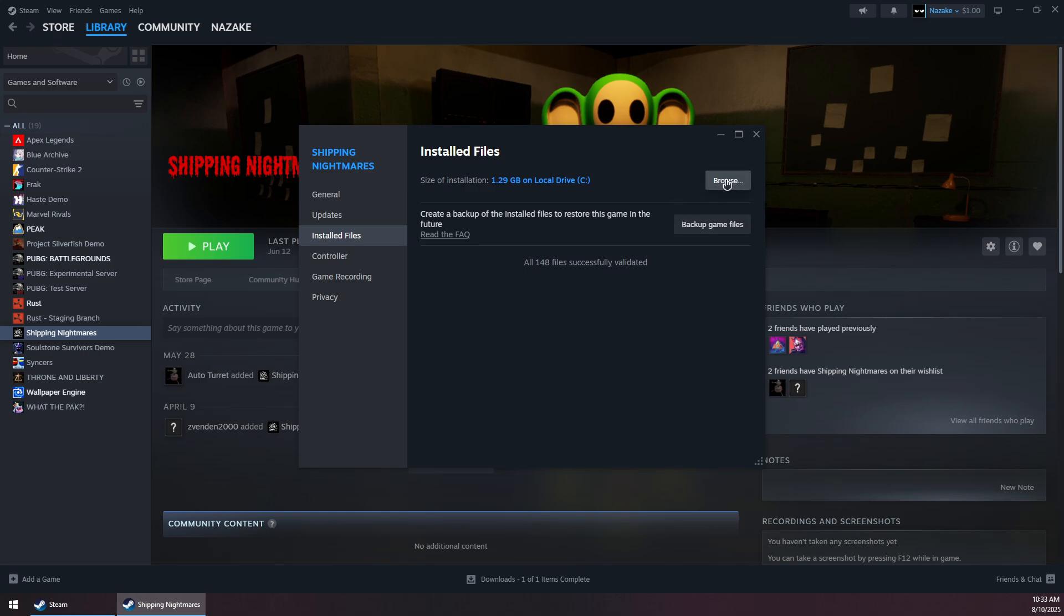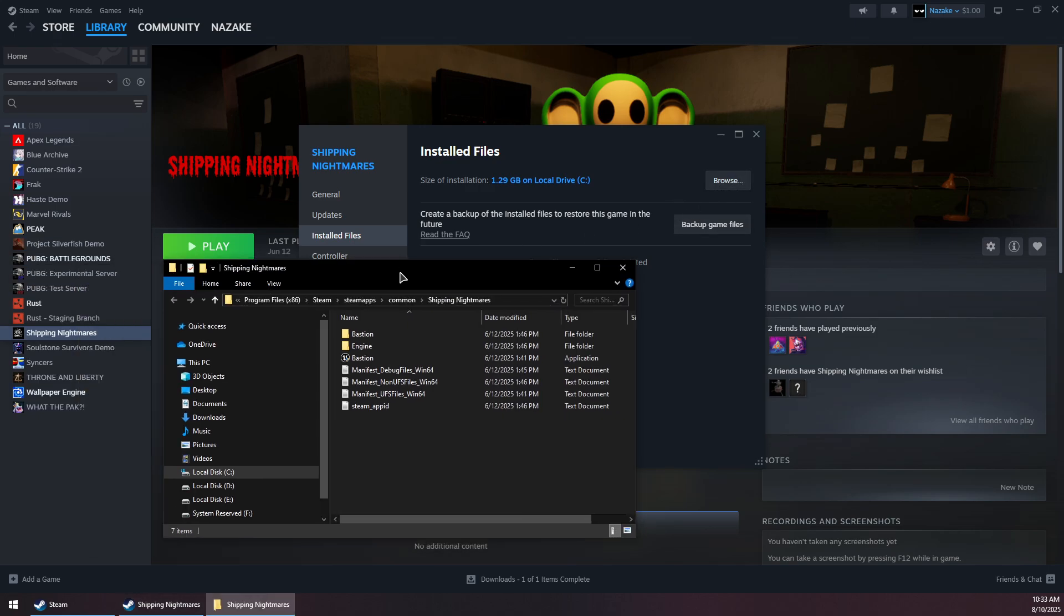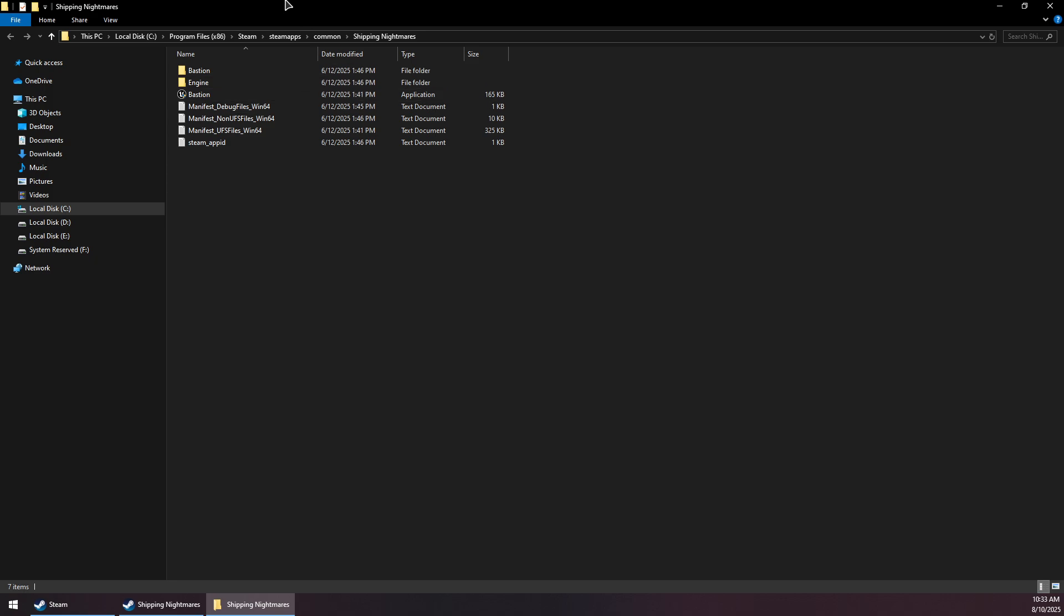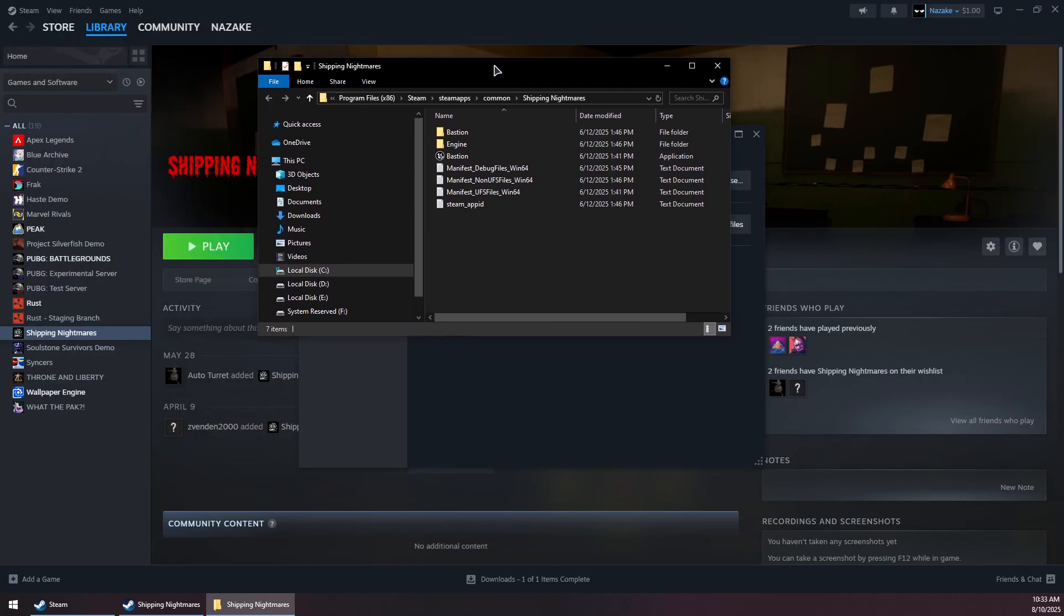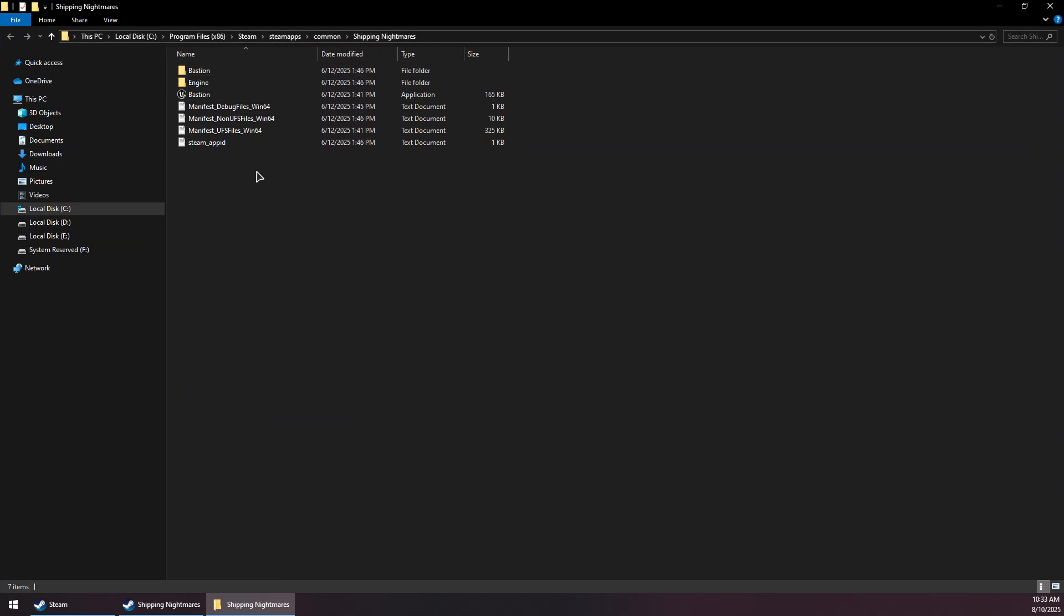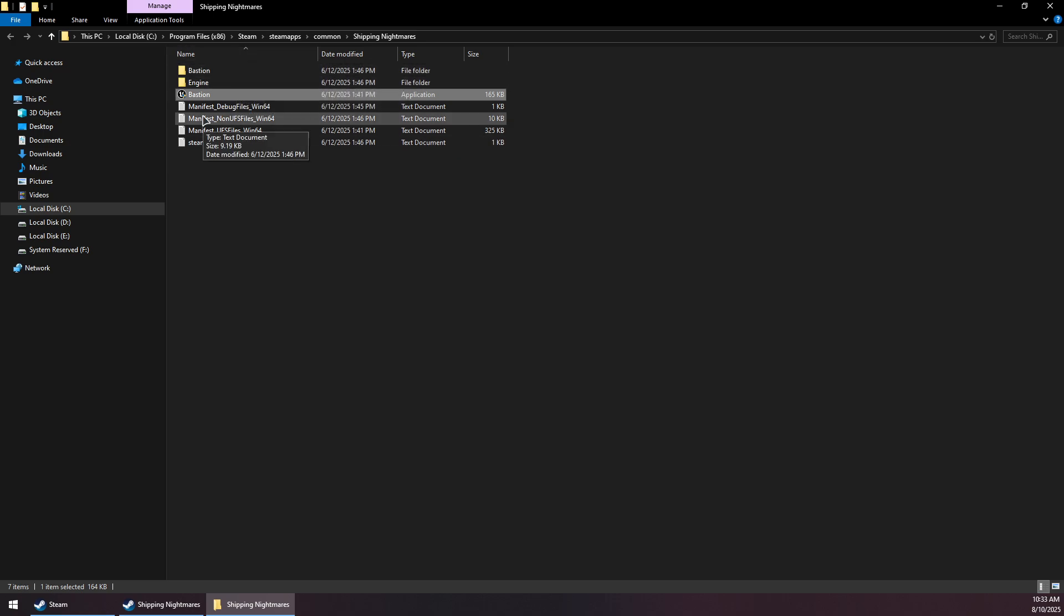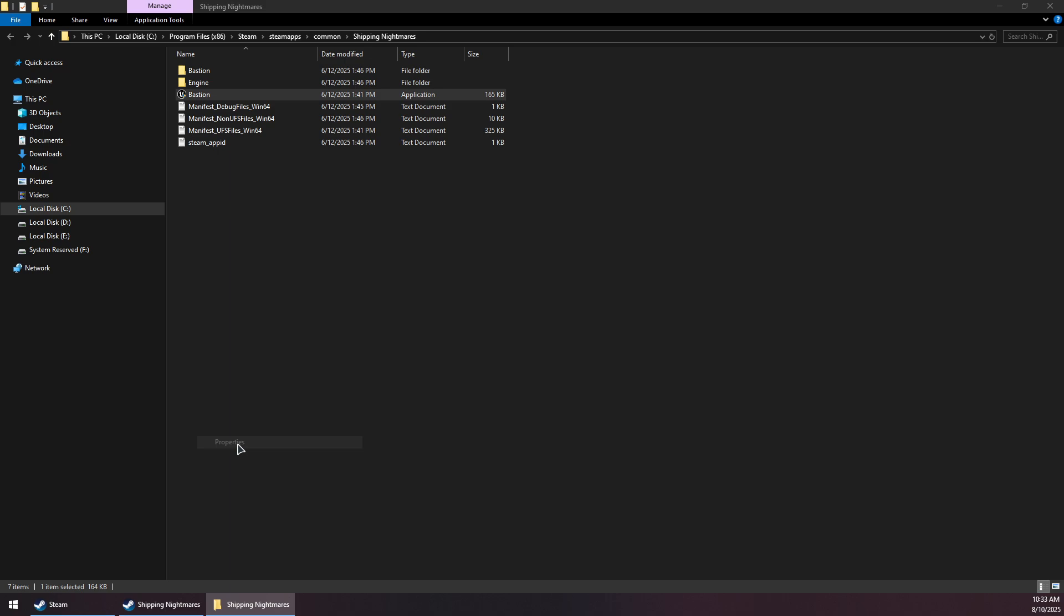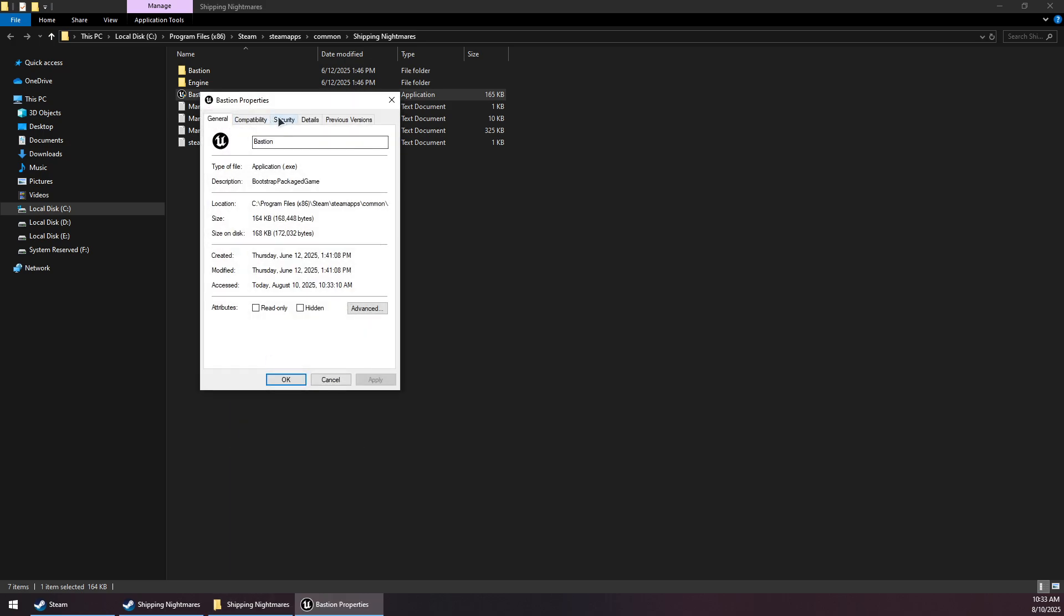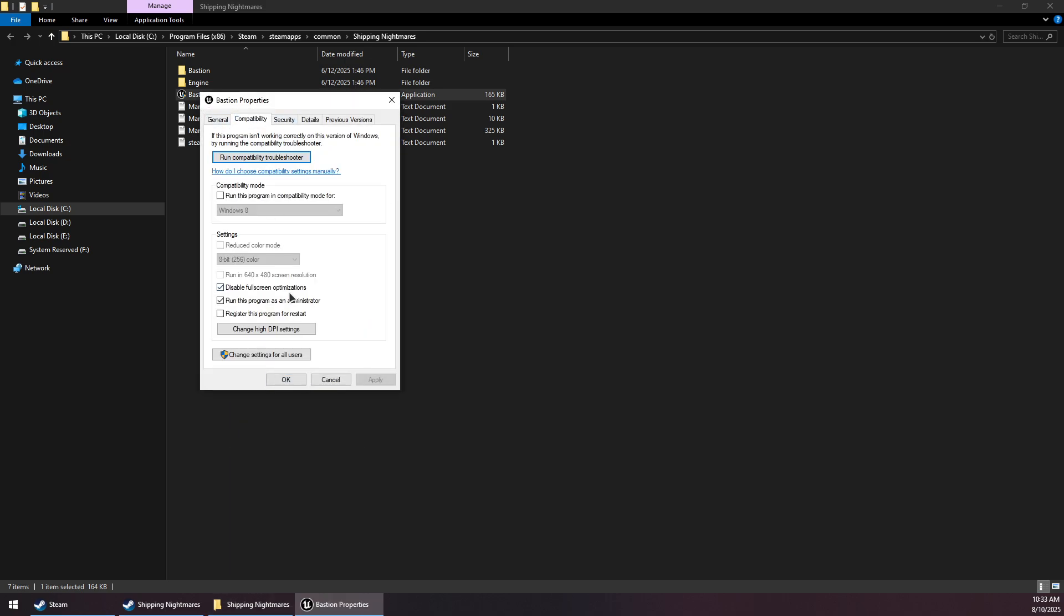Click on the Browse button to open the installation folder. Right-click on the game's exe file (you might find it in the root folder, bin folder, or game name folder), then go to Properties and the Compatibility tab.